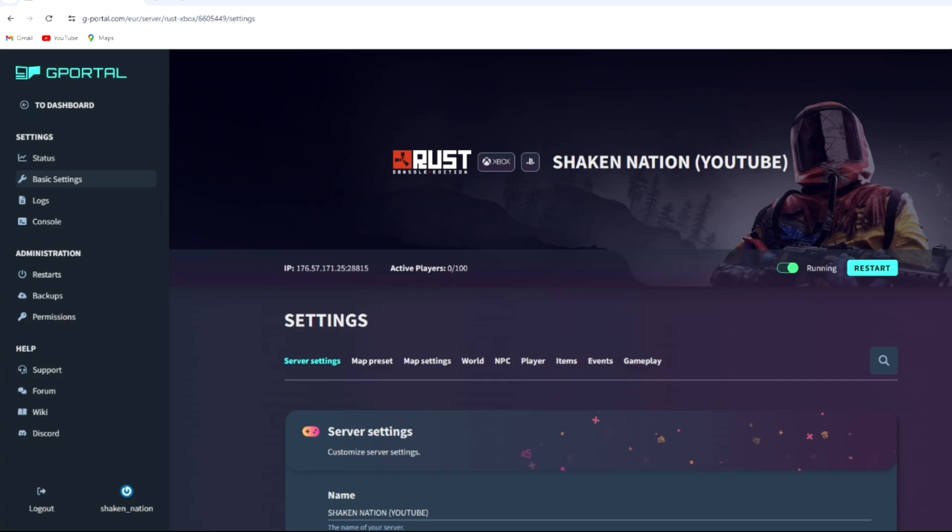So first of all, what you want to do is make sure that you have a Rust server. To do that, you can go to the G Portal website and buy it if you're on PlayStation, or if you're on Xbox, you can go to the Xbox store, download the G Portal app, and buy your server from there.